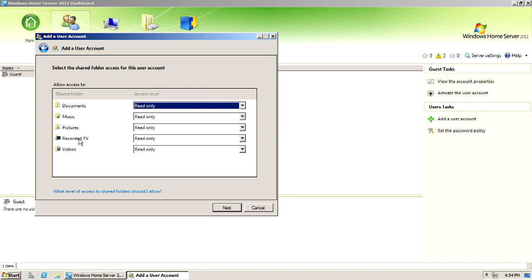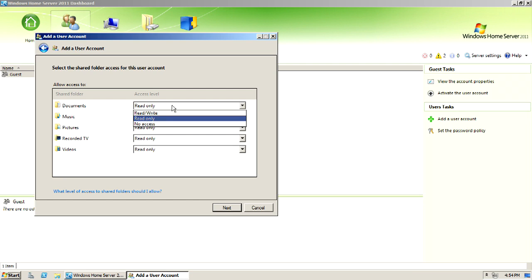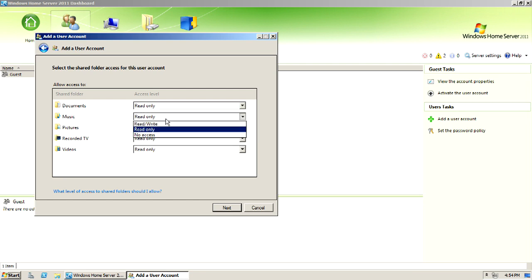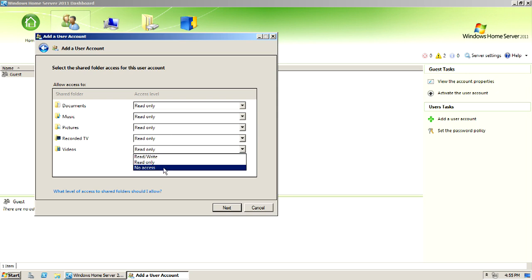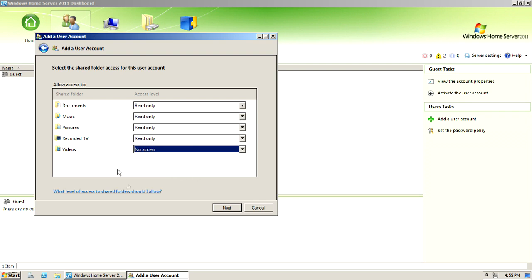Documents, music, pictures, recorded TV, and videos are the default categories. And you can give them read and write, read only, or no access. So, for example, if there was a member of the household that you wanted to have access to the server, but you didn't want them to see videos, you would just give them no access.